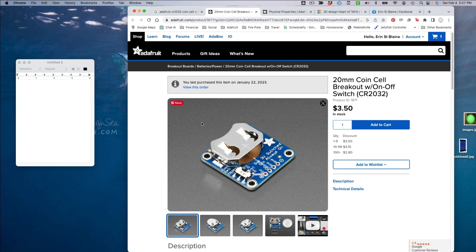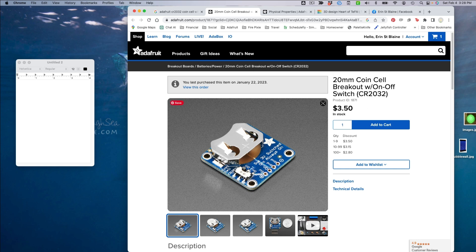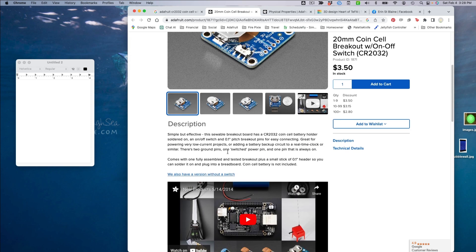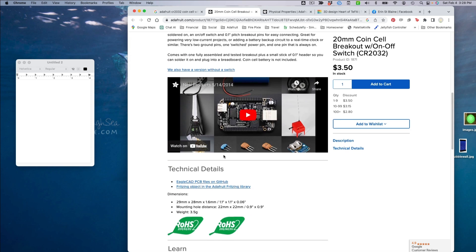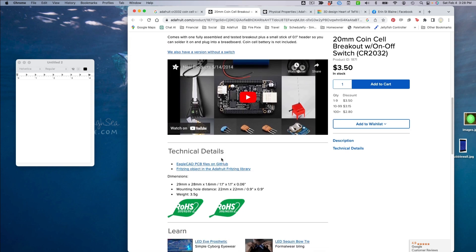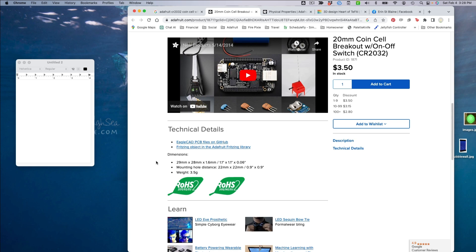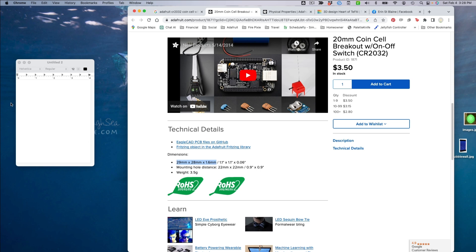First, we'll get the dimensions of the pieces we're going to use. I'm using this CR2032 coin cell holder with an on-off switch on it. It'll run the necklace for days, which is fantastic. The dimensions here are 29 millimeters by 28 millimeters by 1.6. So I'm just going to come over here and make a note of that.